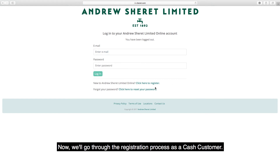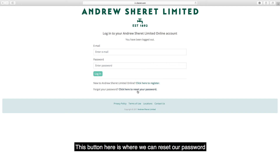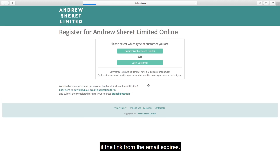Now we'll go through the registration process as a cash customer. Going back to the login screen, we'll click to register. This button here is also where we can reset our password if the link from the email expires.